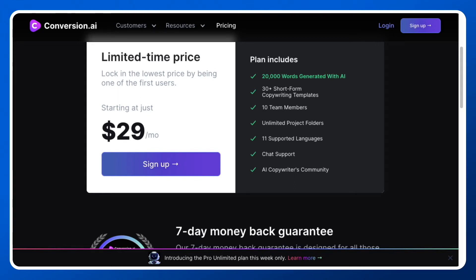Hey everyone, in this quick video I'll be showing you the different price points for Conversion AI. If you don't know what Conversion AI is, it's the most powerful copywriting assistance tool on the market. It can save hours of effort for professional bloggers, copywriters, email marketers, and more to create conversion-focused and well-written sales copy on demand.